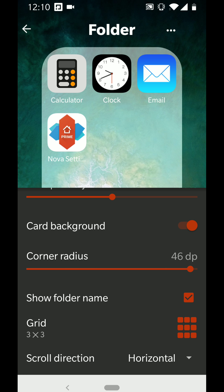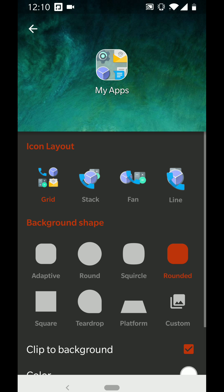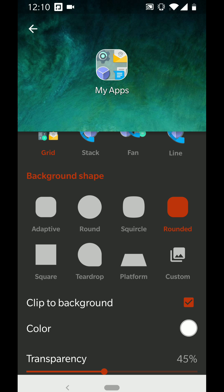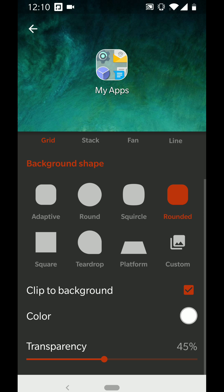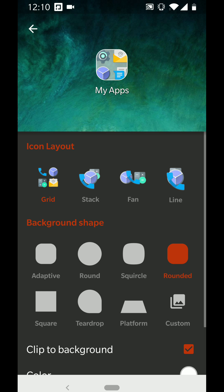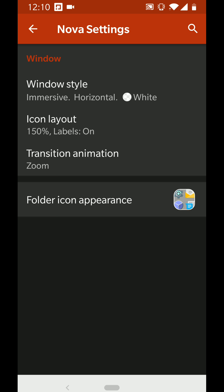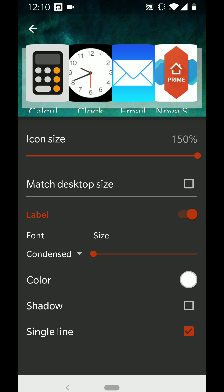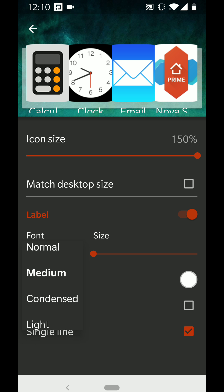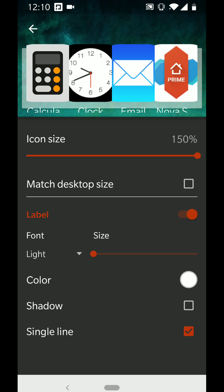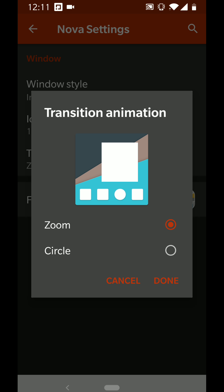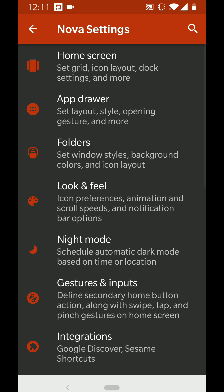The folder layout should be three by three and set to horizontal, not vertical — so when you scroll inside a folder you go left and right. I've set the icon size to as big as it goes and the font to Light. The animation is also set to Zoom to keep it consistent with everything else.